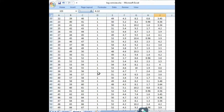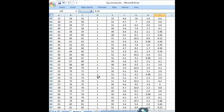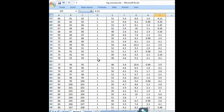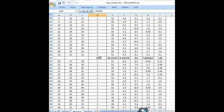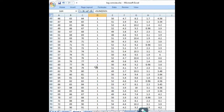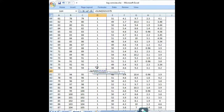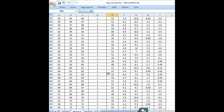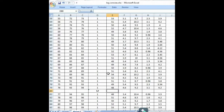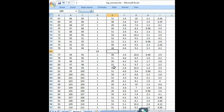Again we do the same for the second limestone interval. First we total the thickness using SUM(D23:D79), which gives 57 meters. Then we apply the AVERAGE formula for averaging the calcium oxide percentage over this interval.